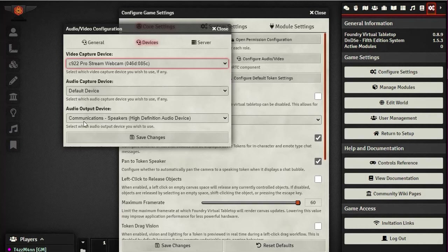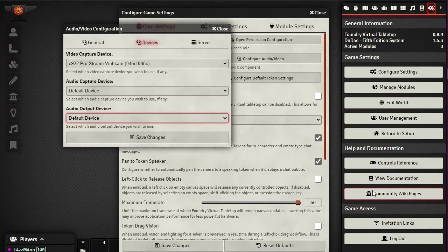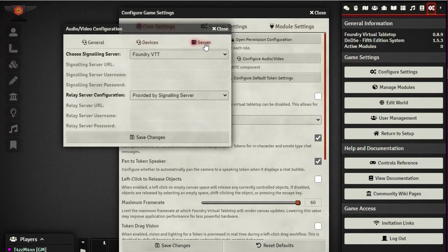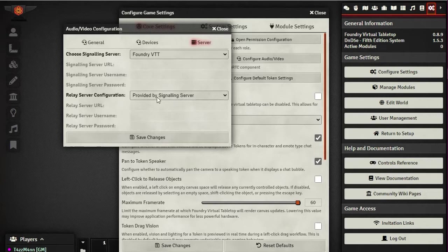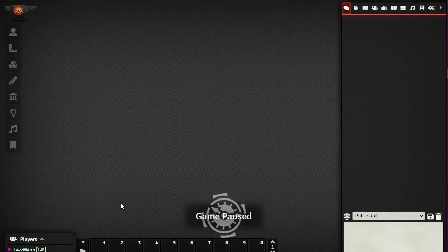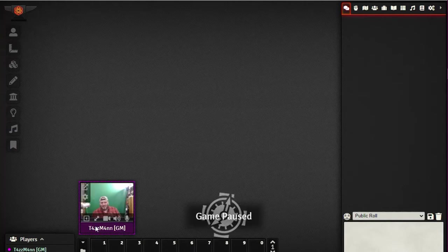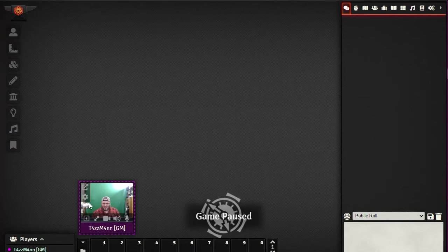Under Devices, your camera should already appear. Leave audio devices as default. Under Server, you can choose the signaling server - either the Foundry server or a custom server. A custom server would require a URL, username, and password, which is used for Jitsi. There's also a relay server option. Hit Save and it'll restart - and there's your camera feed in the corner!